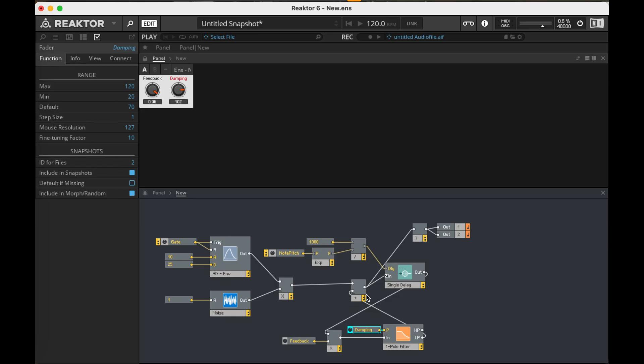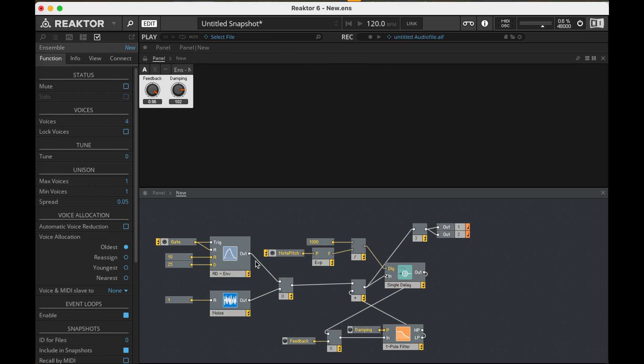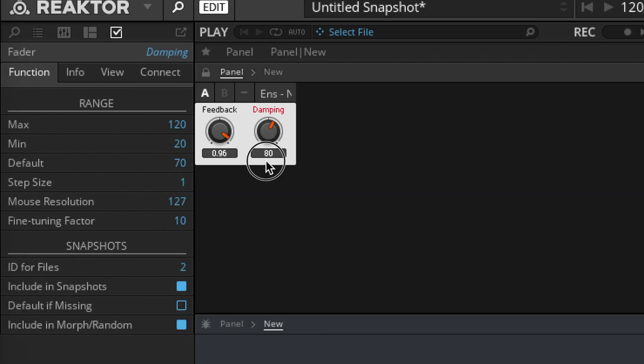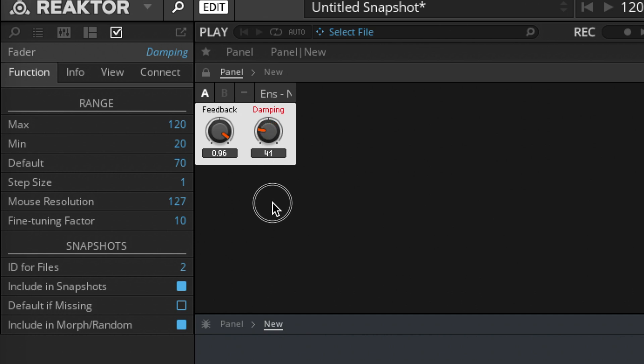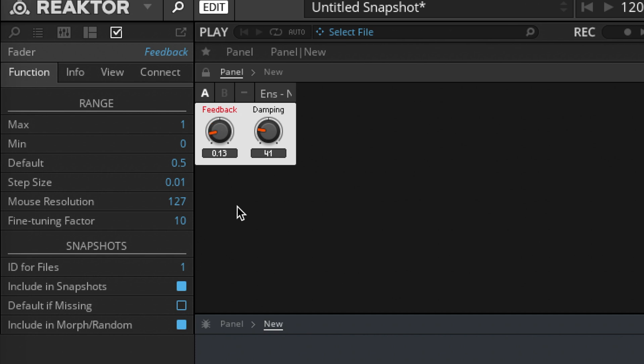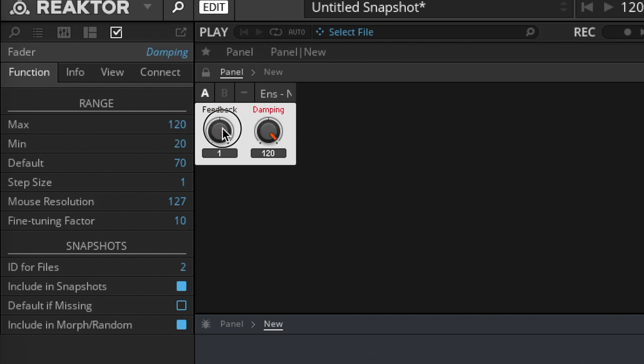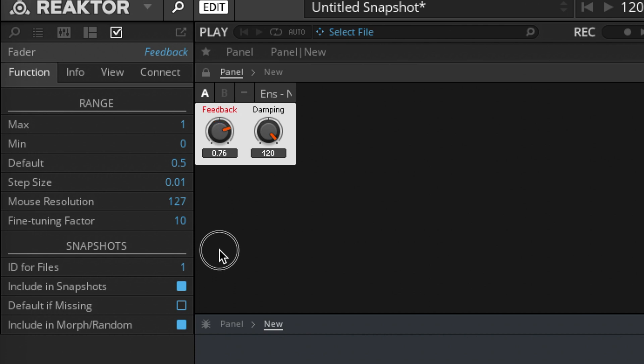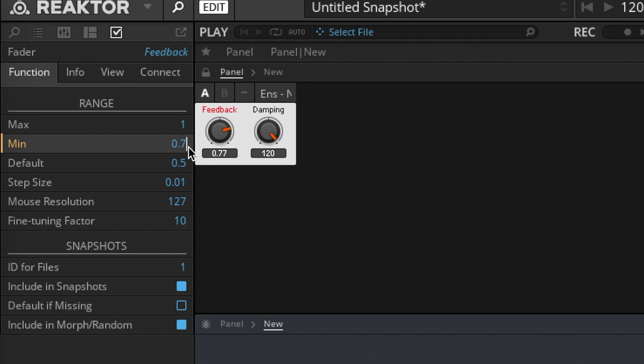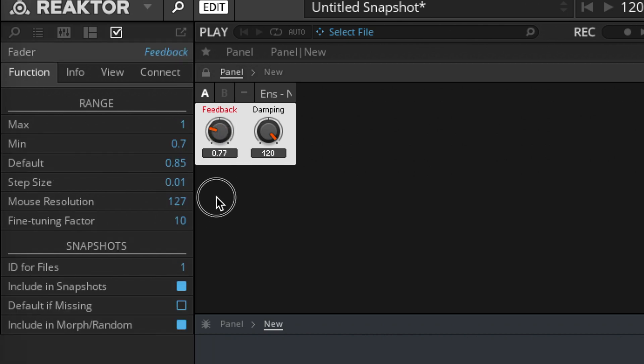So there you go! Quick and easy Karplus-Strong synth. If I were going to do this as a real instrument, I would consider the ranges of these knobs. I think there's a lot of not-so-useful damping settings in the lower settings here, and same with feedback. Oh, I've got the damping too low there. Yeah, maybe it's about even at 0.7 where that gets useful, so I might set the minimum of this to be 0.7, and then I've got a more useful expressive range on that knob.